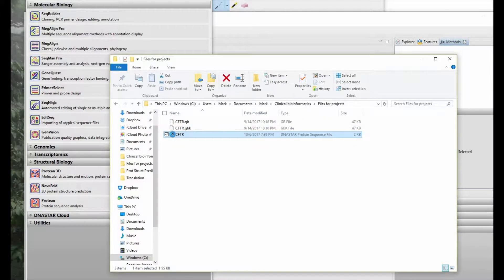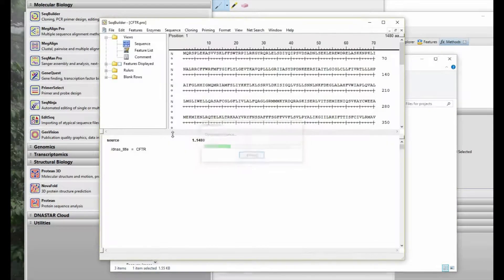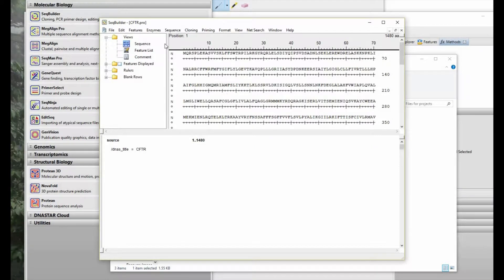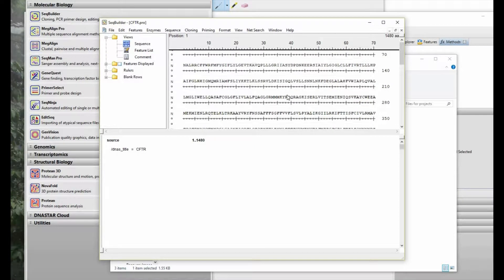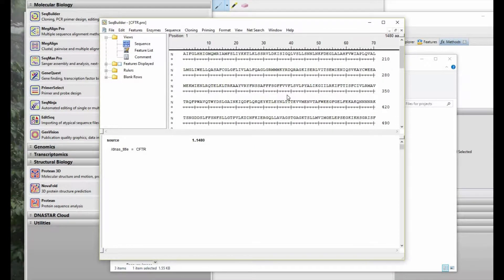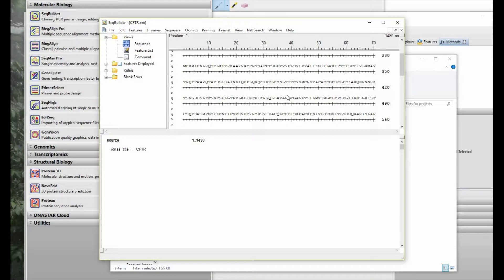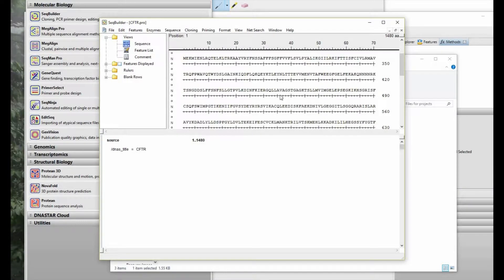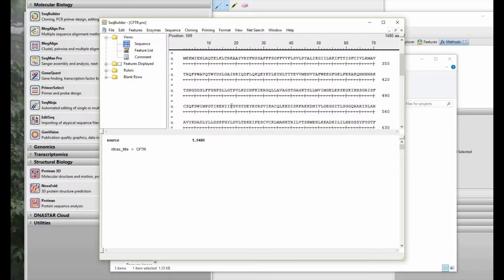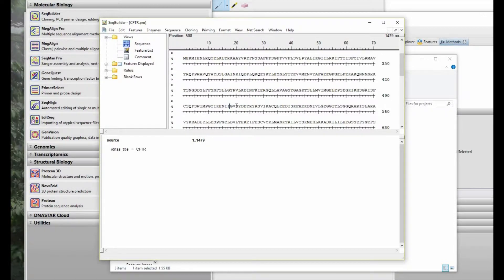For example, in order to create a variant sequence, we open up the CFTR protein sequence in SeqBuilder. We scroll down to position 508, find that position, highlight it, verify that we have the correct position 508.